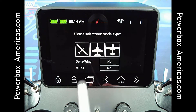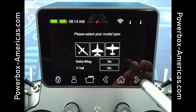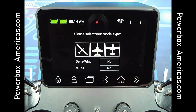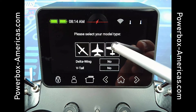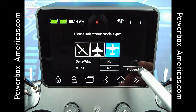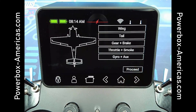We'll start out with three icons to choose from. They do all use the same Setup Assistant. You can also choose Delta Wing or V-tail at this time. I'm going to set up a standard type model. Tap Proceed.